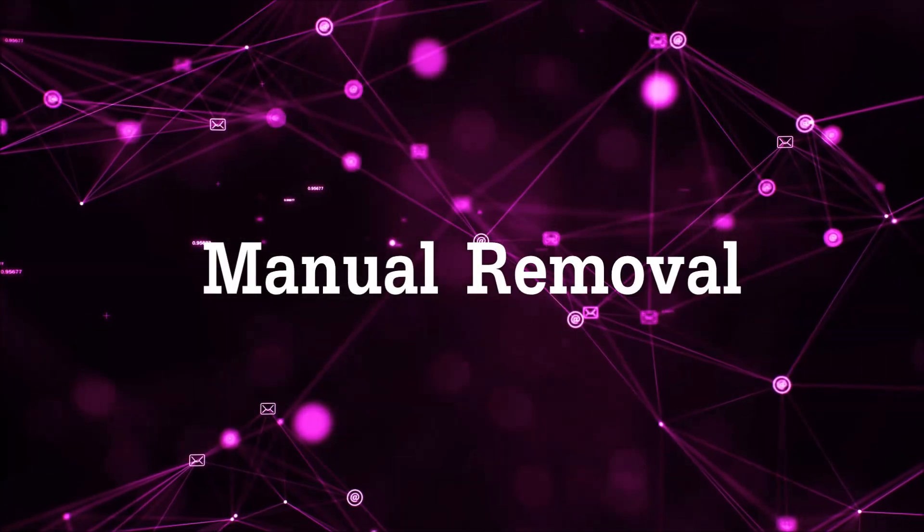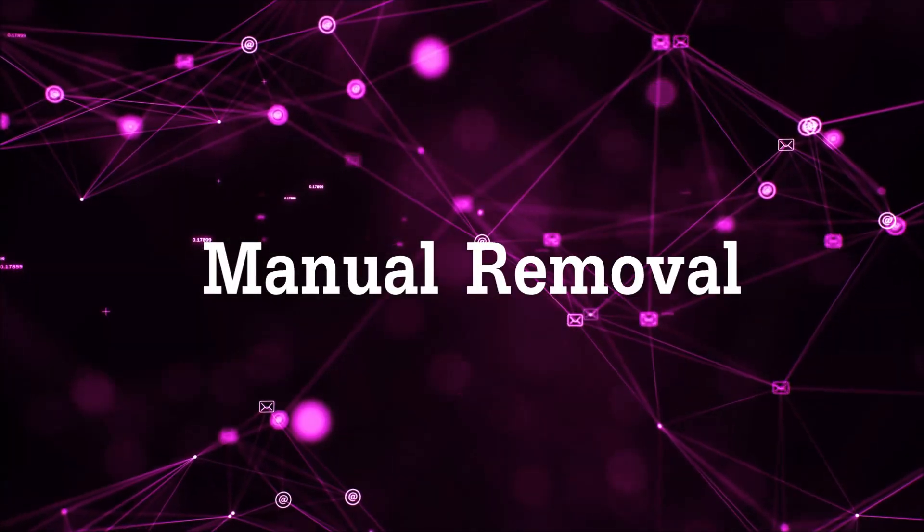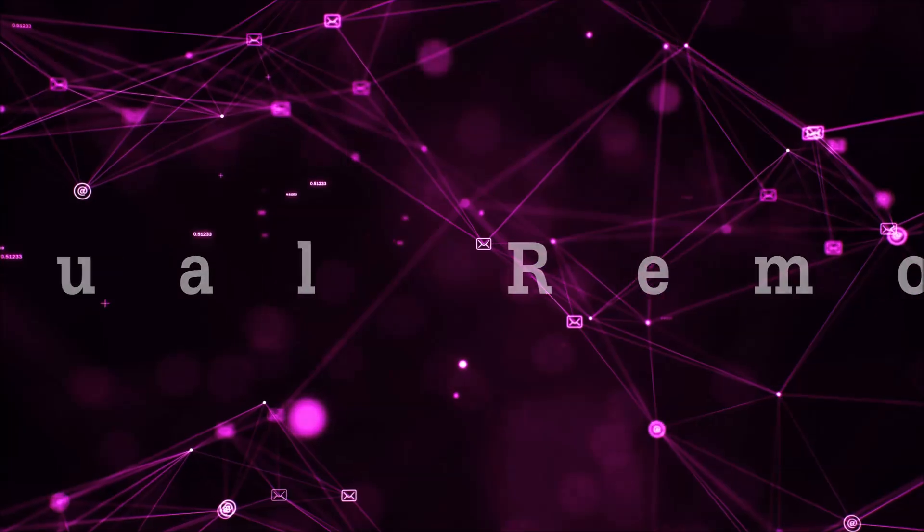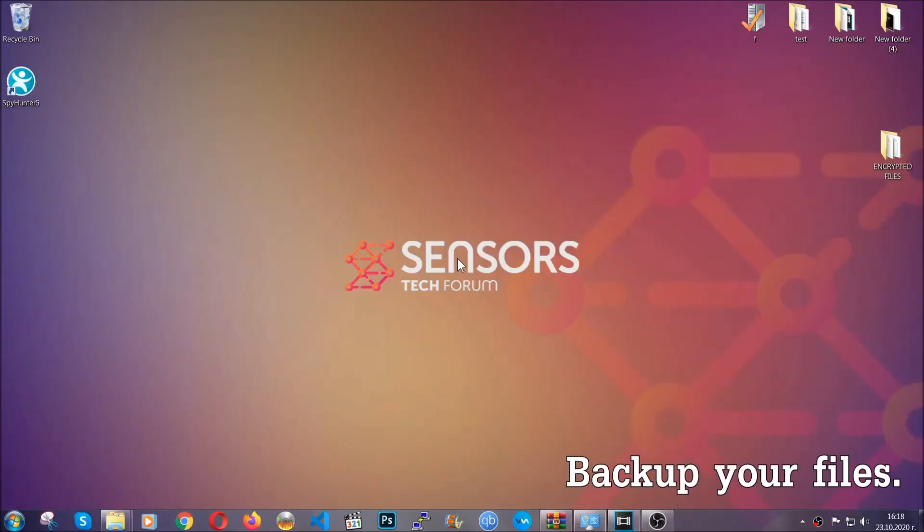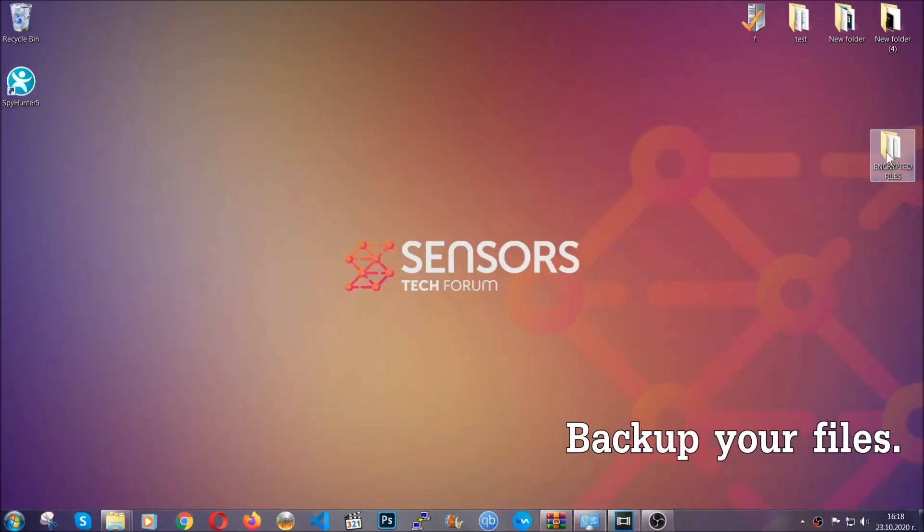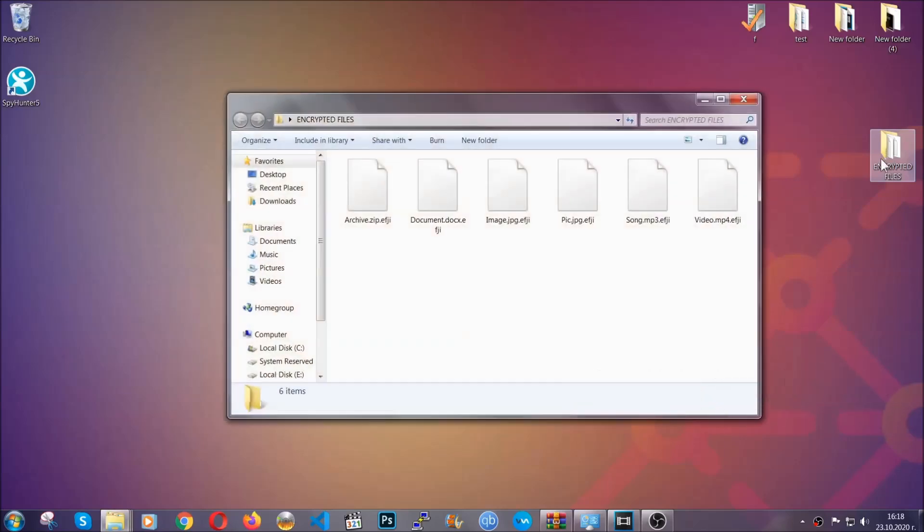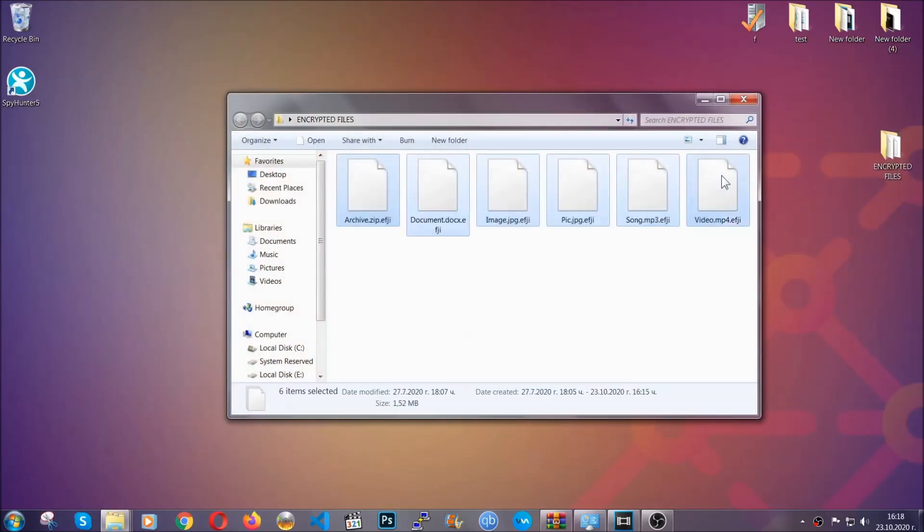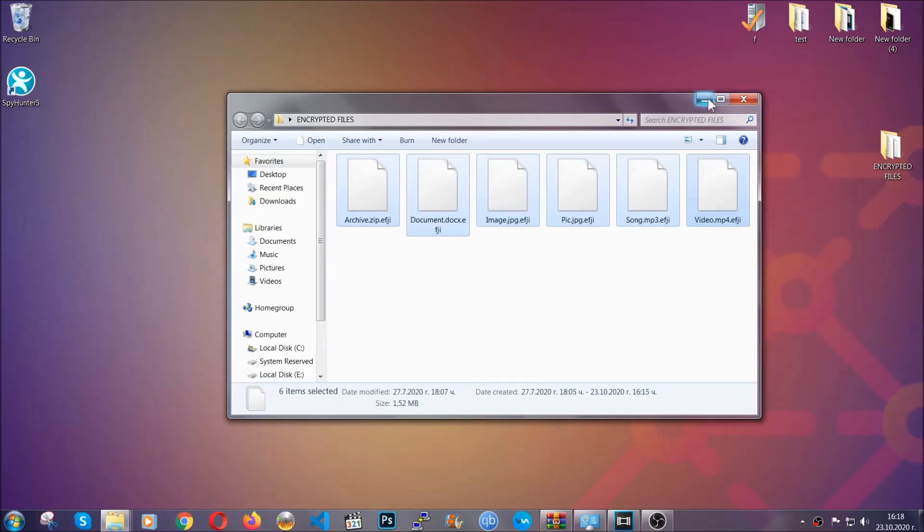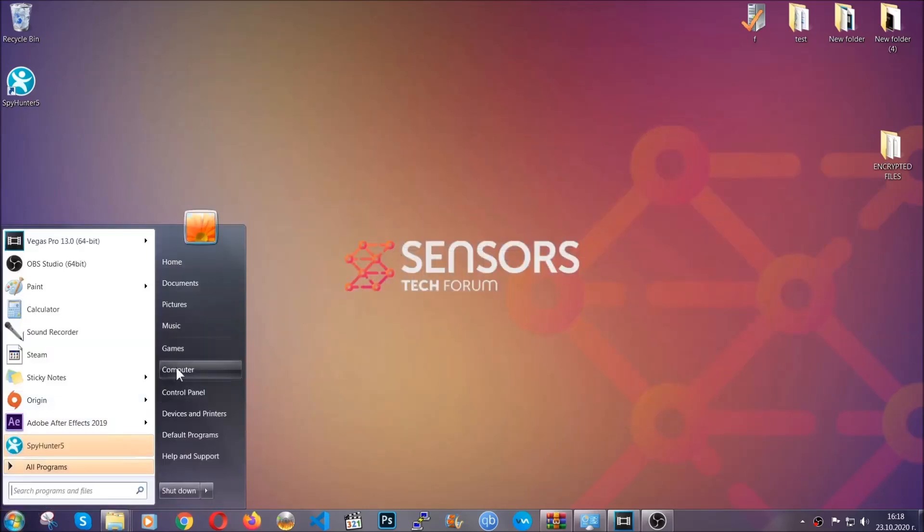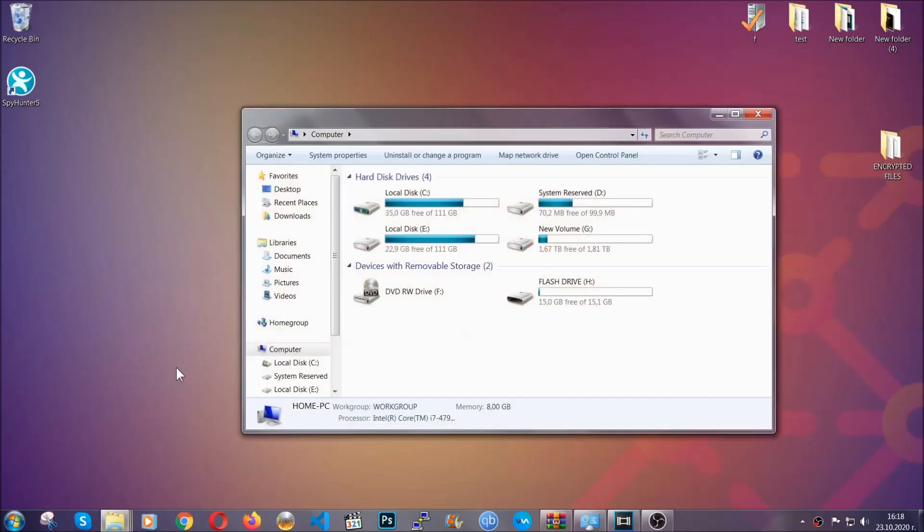So for the manual removal, you need to have some experience in removing threats. Now before beginning the removal, I highly suggest that you back up your files, whatever they are, especially the important files. Simply you can copy them on a flash drive, you can upload them to the cloud.